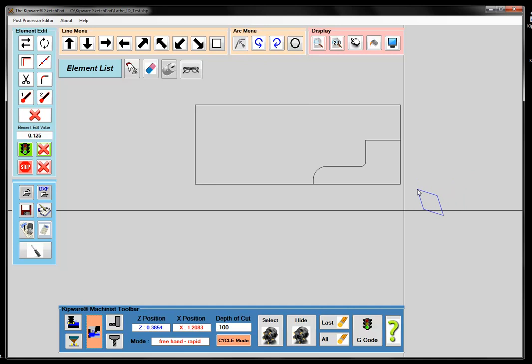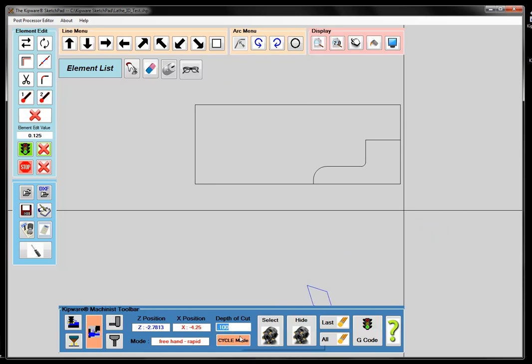So let's take you through an example here and show you how it works. We're going to turn on the Cycle Mode and give it a depth of cut of 100 thousandths. When we turn on the Cycle Mode, what that means is that every time I use the arrow keys — up, down, left, or right — the software will make the tool move by the depth of cut.